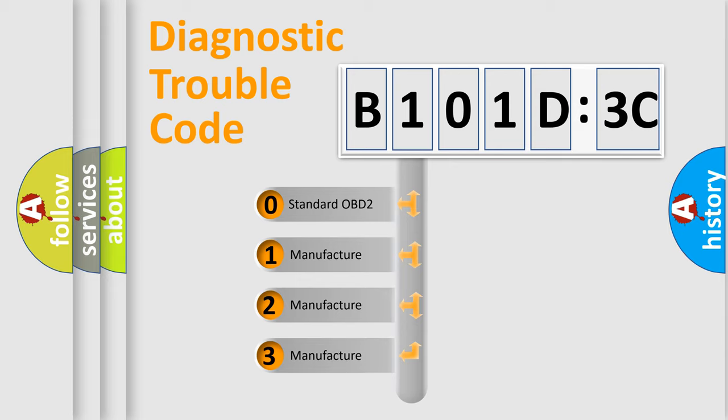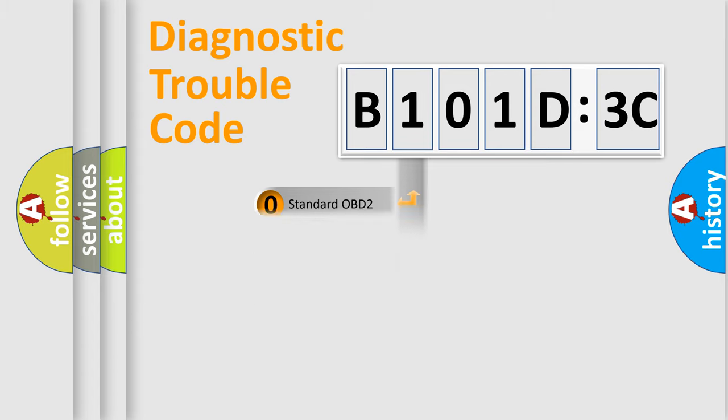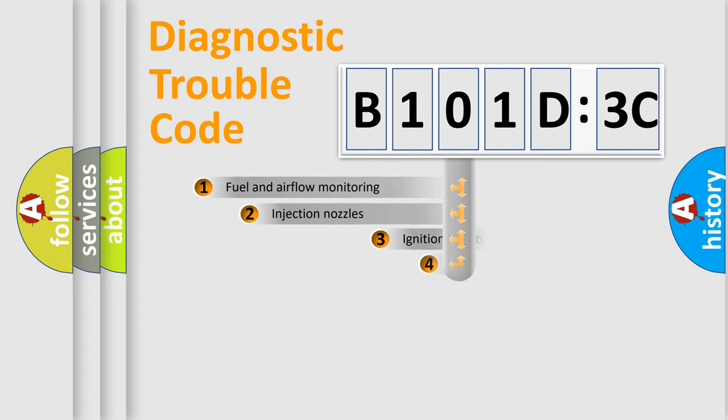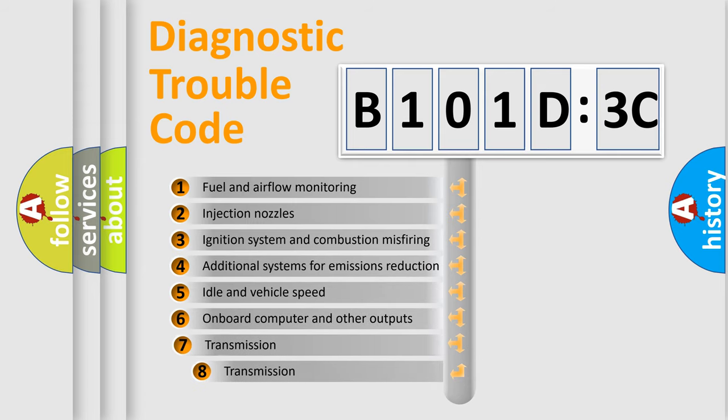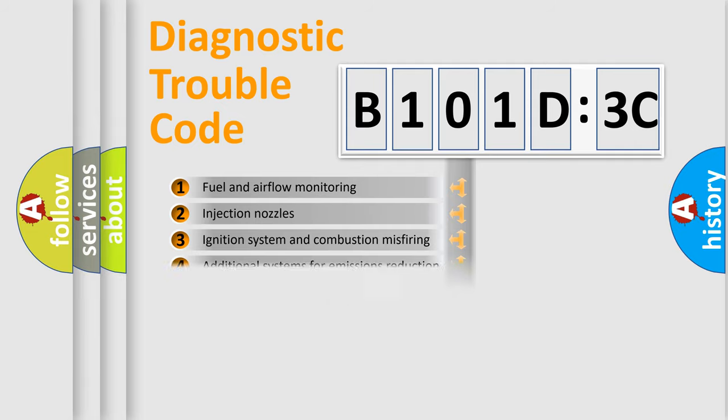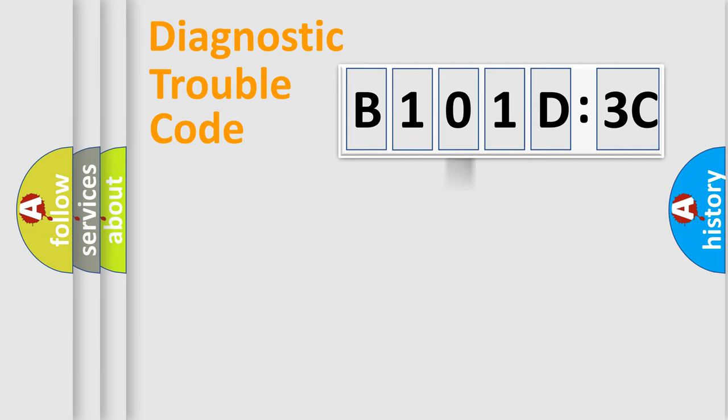If the second character is expressed as zero, it is a standardized error. In the case of numbers 1, 2, 3, it is a manufacturer-specific expression of the car-specific error. The third character specifies a subset of errors. The distribution shown is valid only for the standardized DTC code.